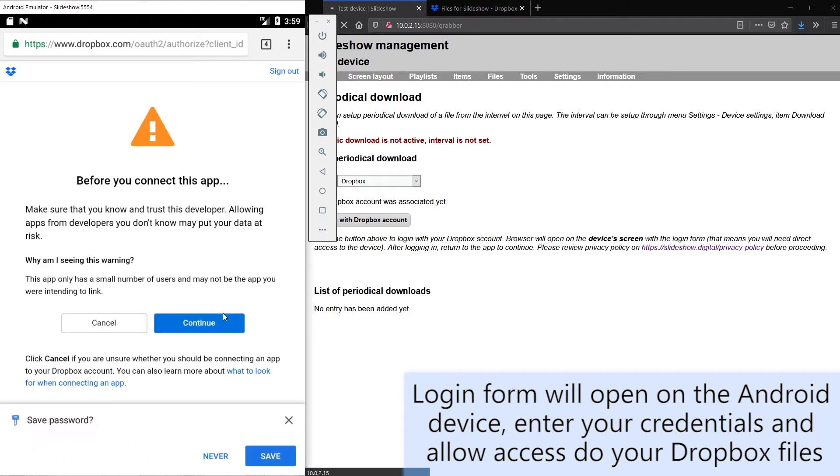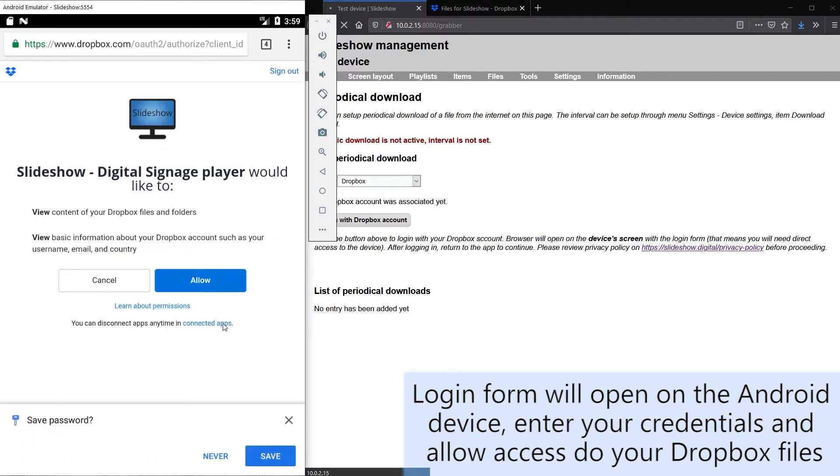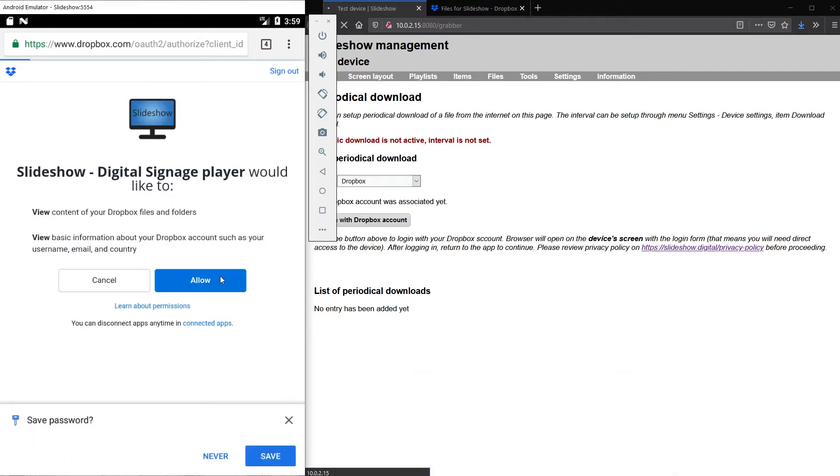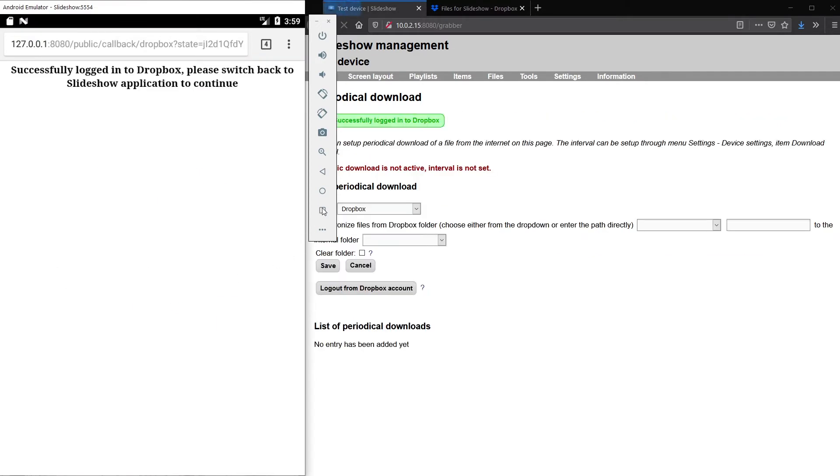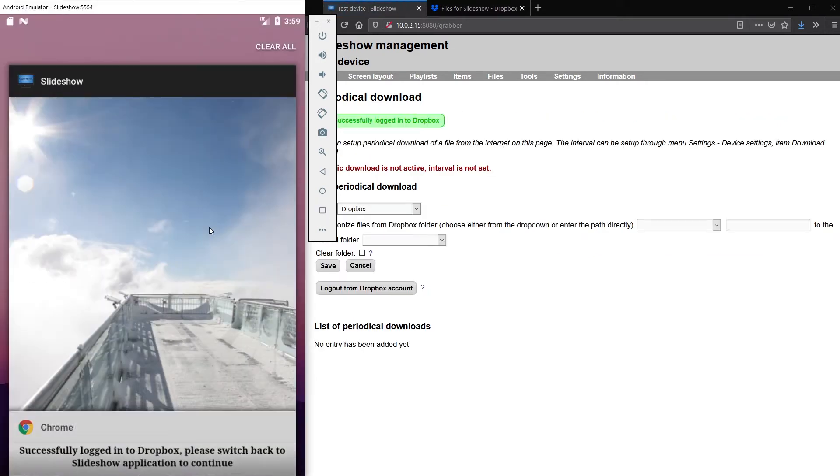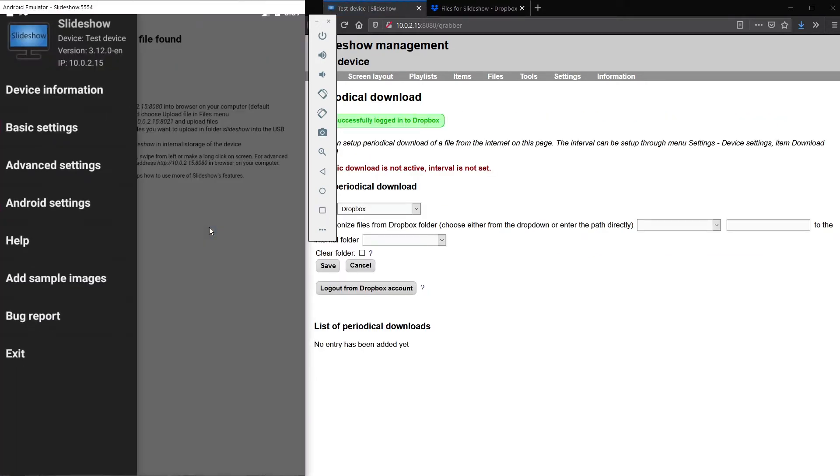After logging in I have to allow access to Dropbox for Slideshow. Now I am successfully logged in and I can switch back to the Slideshow App.